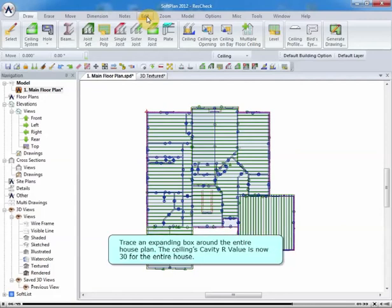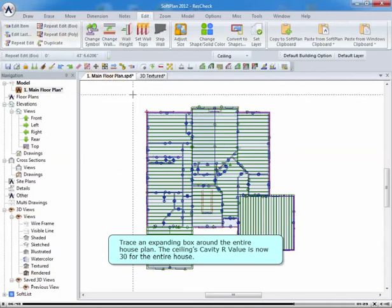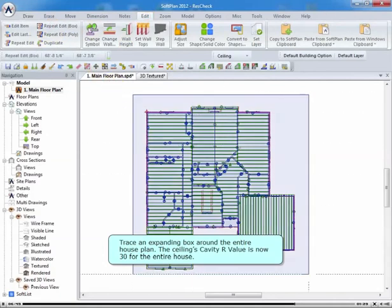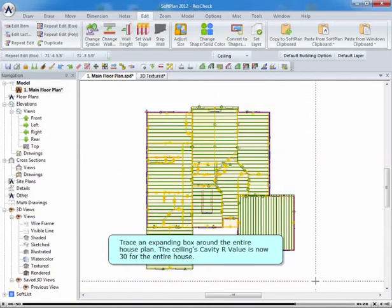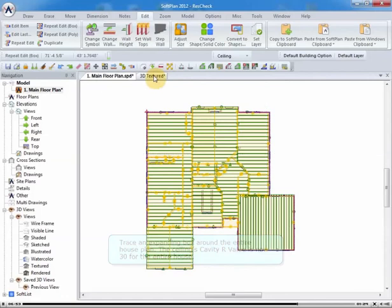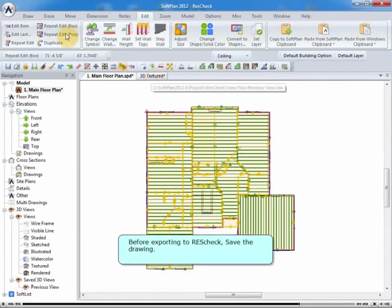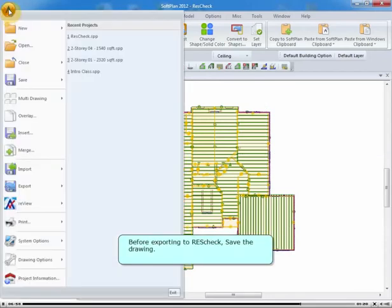Trace an expanding box around the entire house plan. The ceiling's cavity R-value is now 30 for the entire house. Before exporting to ResCheck, save the drawing.